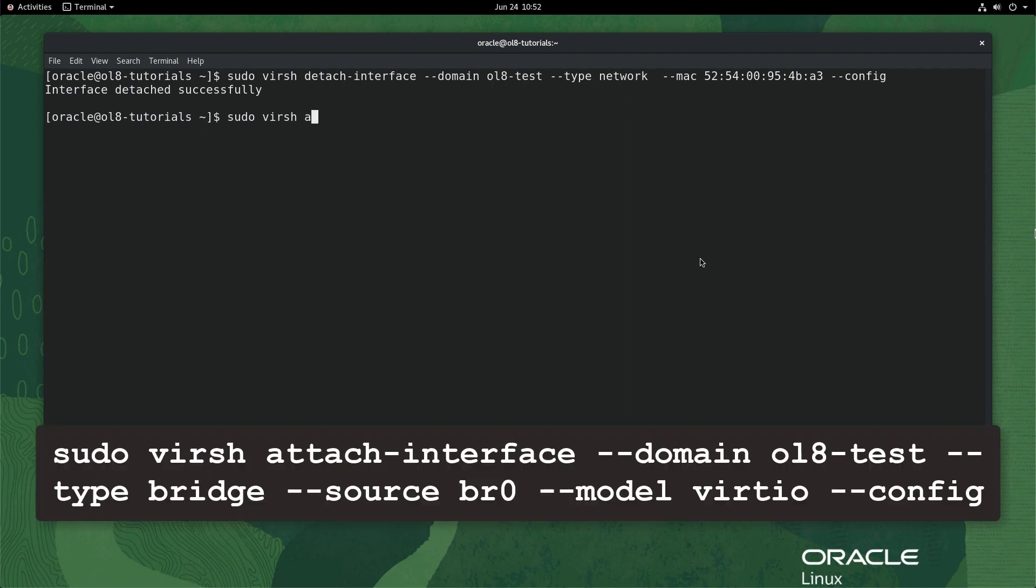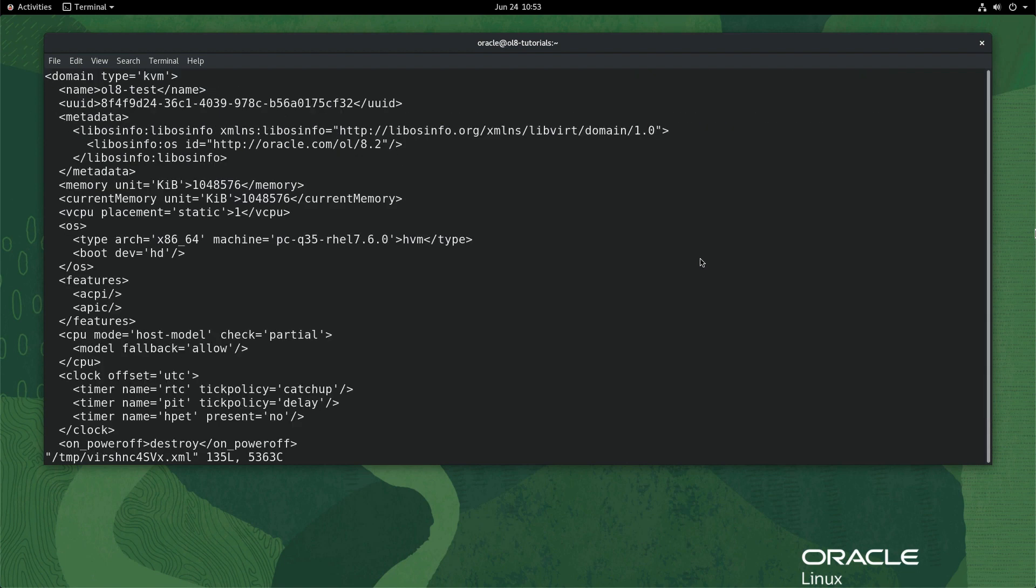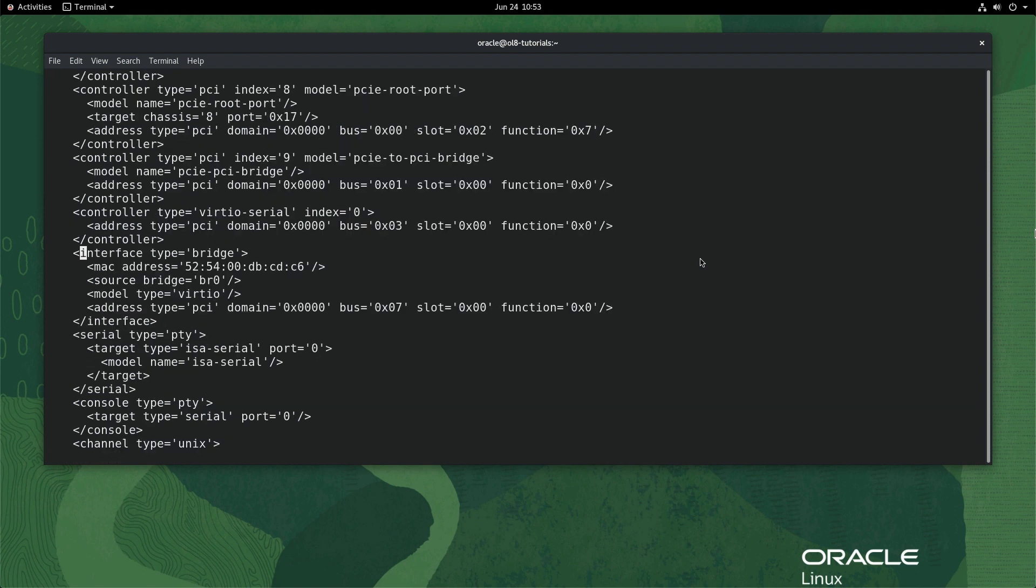Attach the new network bridge by typing the command on the screen. The command returns successfully. Verify the configuration changes took effect by viewing the VM config. Type sudo virsh edit ol8-test to view the config. The command opens the configuration in the system default editor, VI, in this environment. Search the file for the interface section. With the changes now showing the network bridge br0,